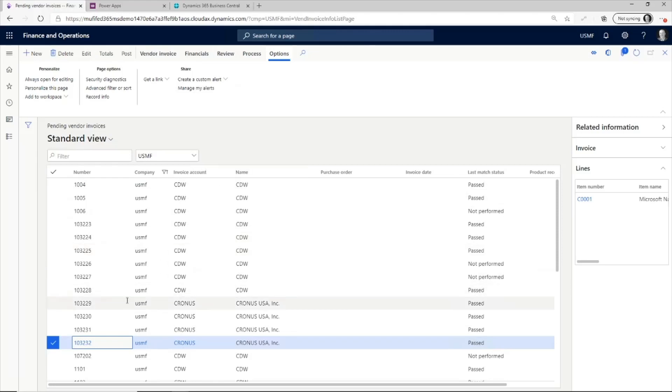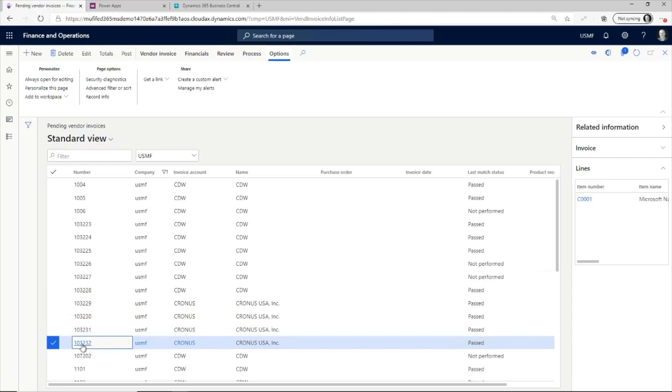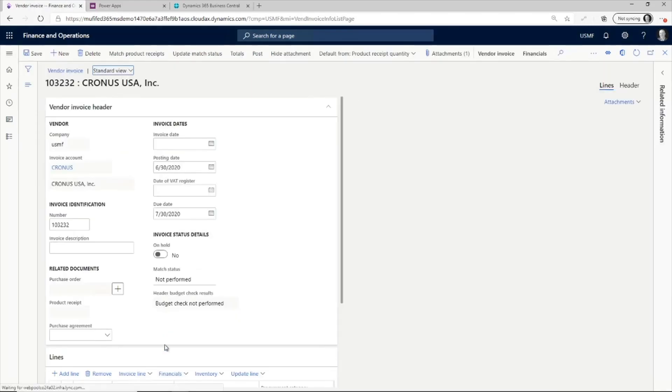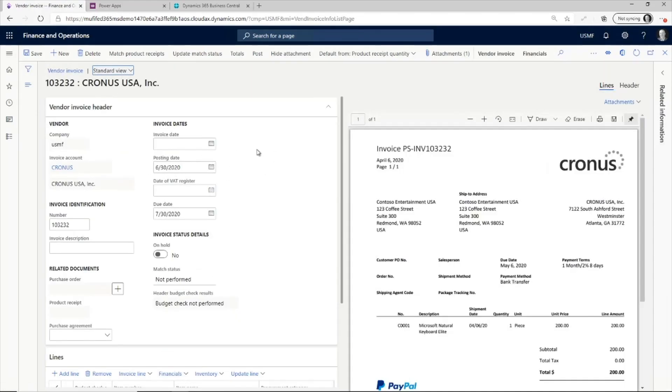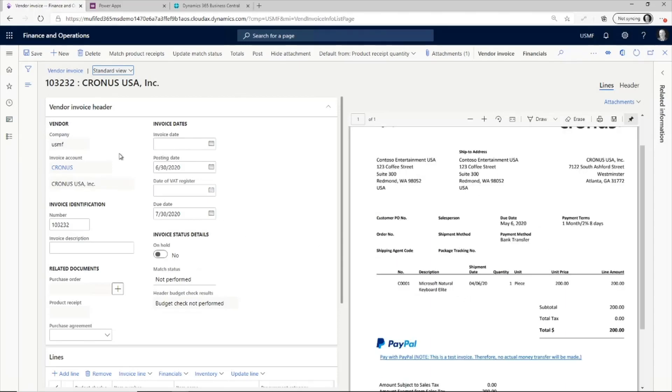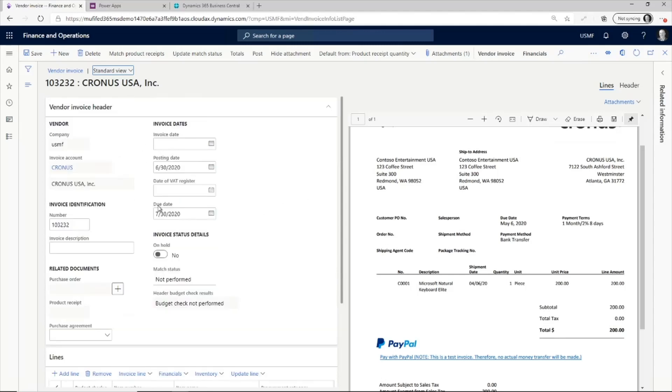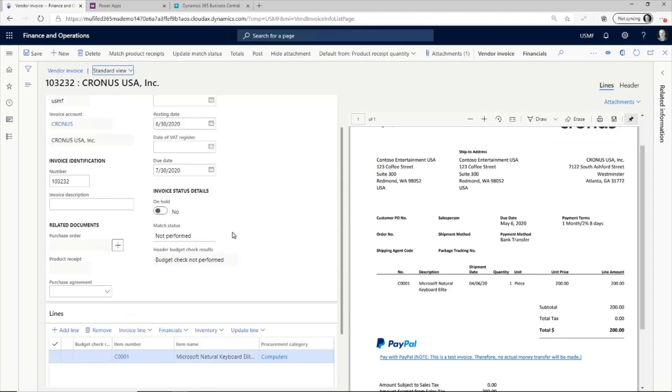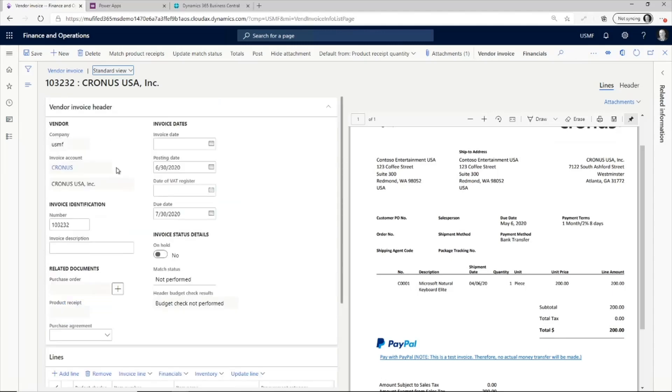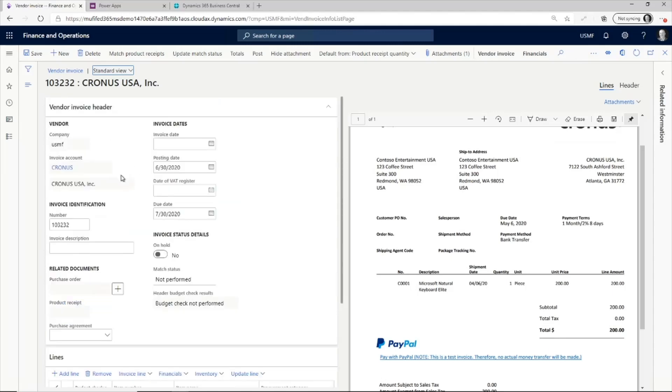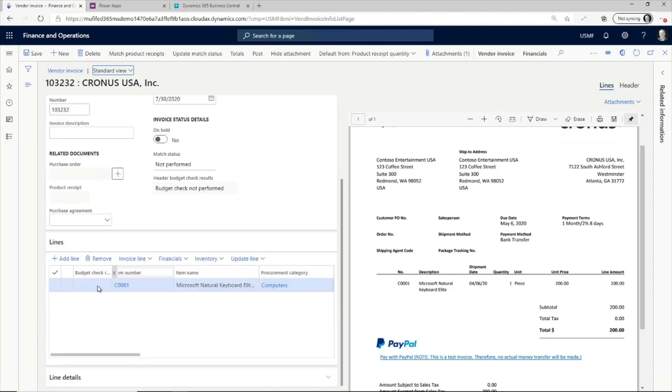So this is the end result that we're trying to get to. I'm in Dynamics 365 Finance, and I'm in the pending vendor invoices view. If I just look at some of the invoices that I've got here, then this view allows us to see the invoice that we received from the vendor and also all of the invoice details that are associated with it. This is one that I did earlier on. And notice how all of the vendor information has been passed on through into the pending invoice, and also all of the lines match up to what the vendor sent me through email as well.